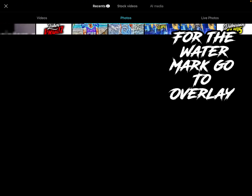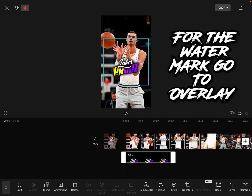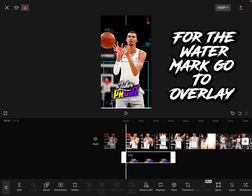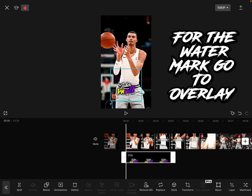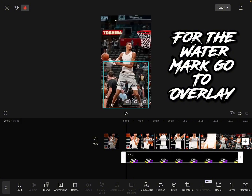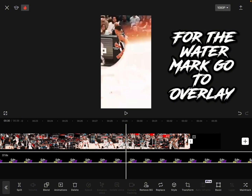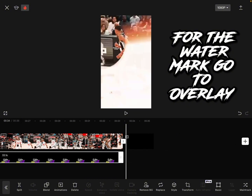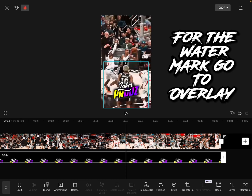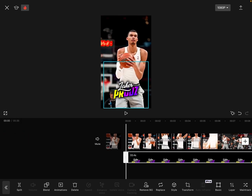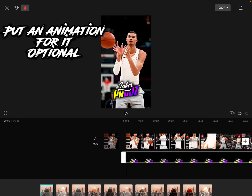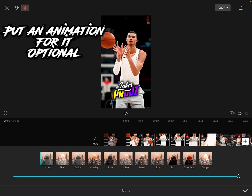I made my watermark so when I put it, the background goes away because I downloaded it and saved it to my photos. But if someone made it for you, the background won't go away, so you have to press blend and unfilter.